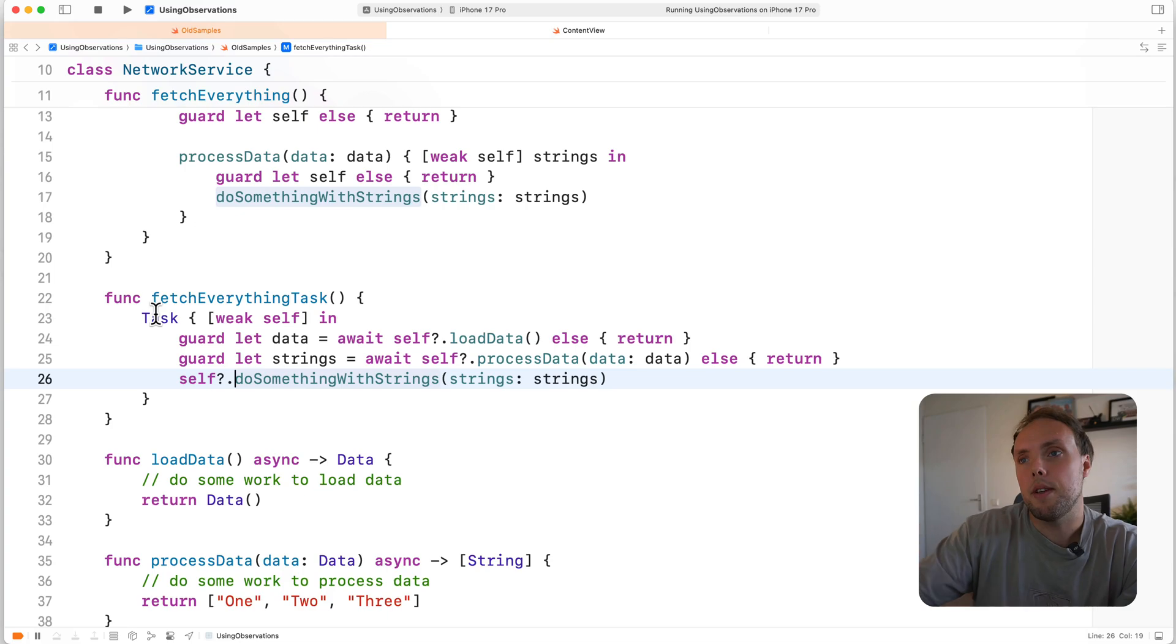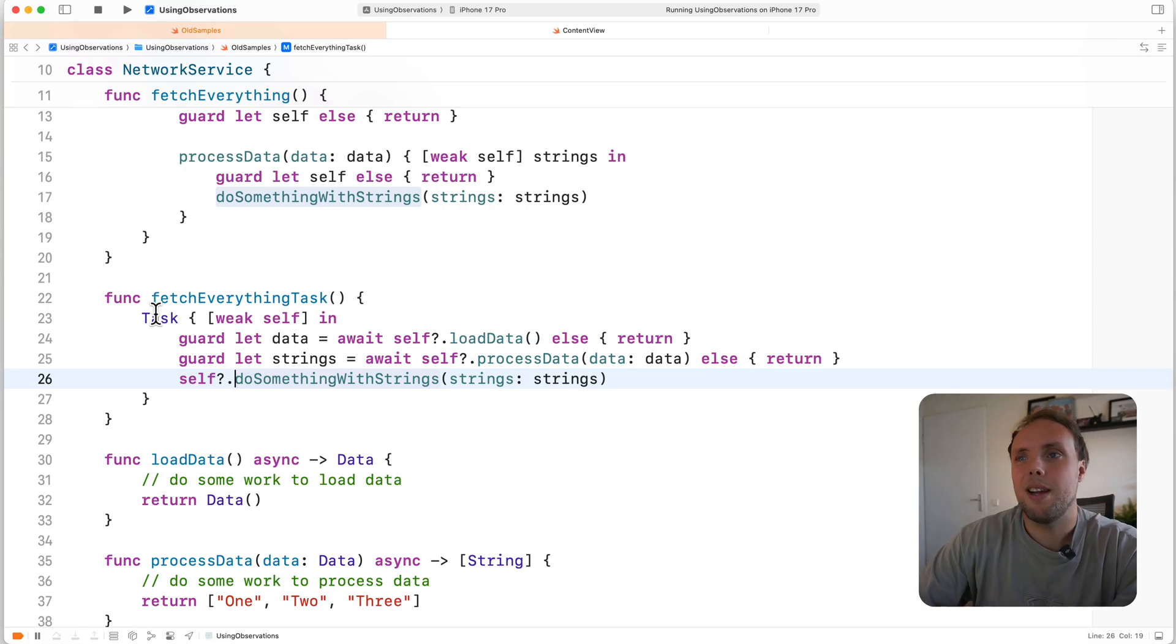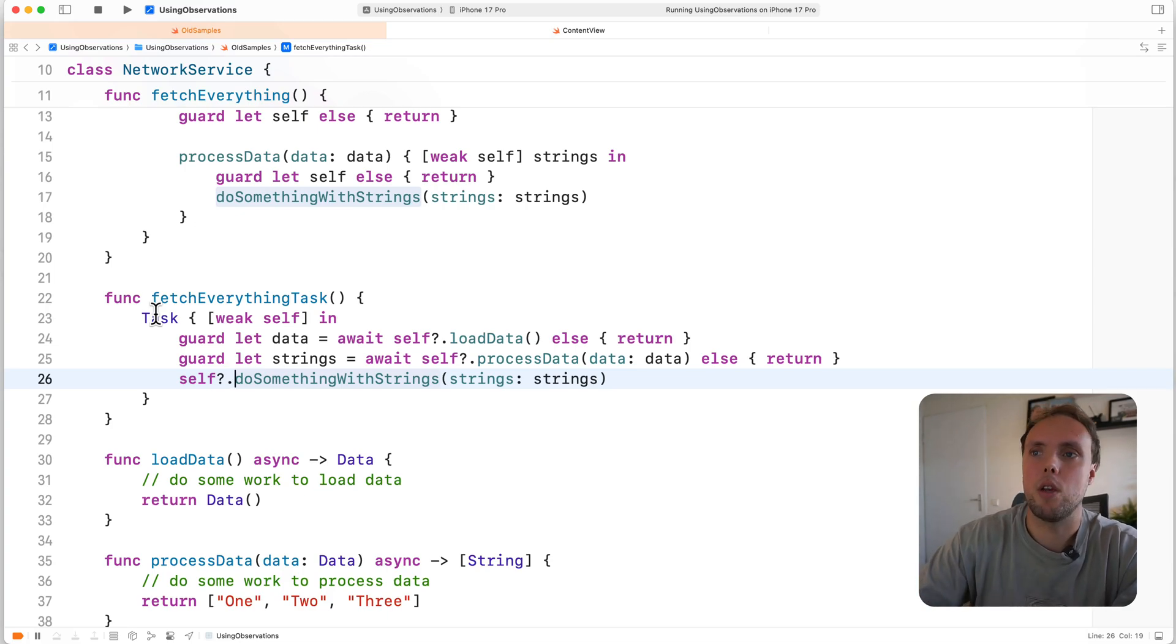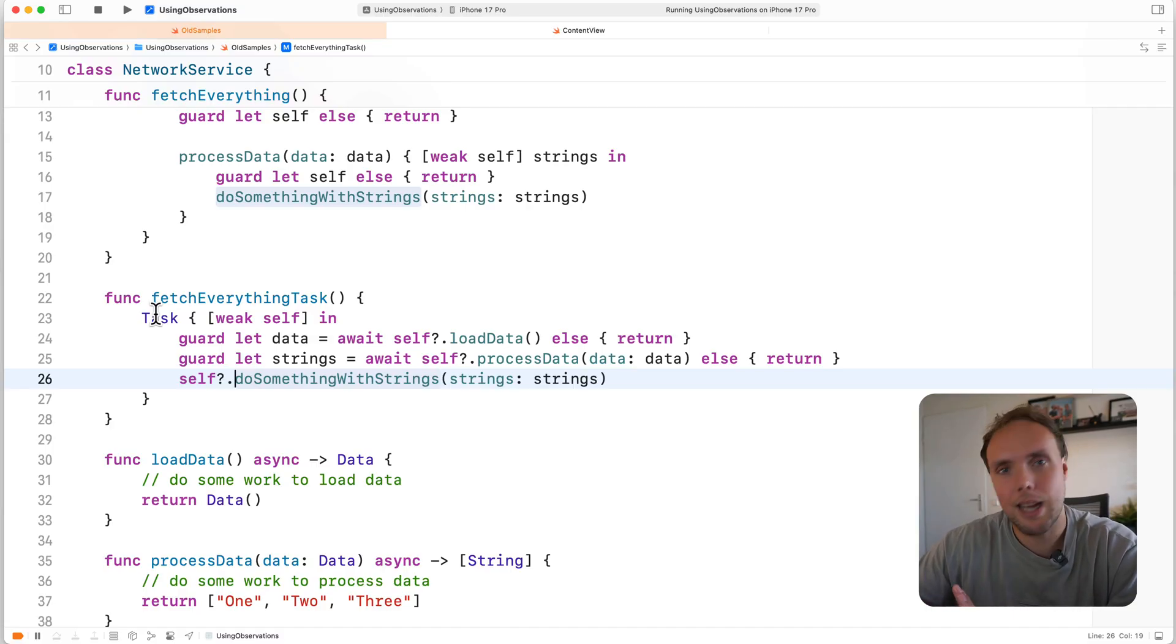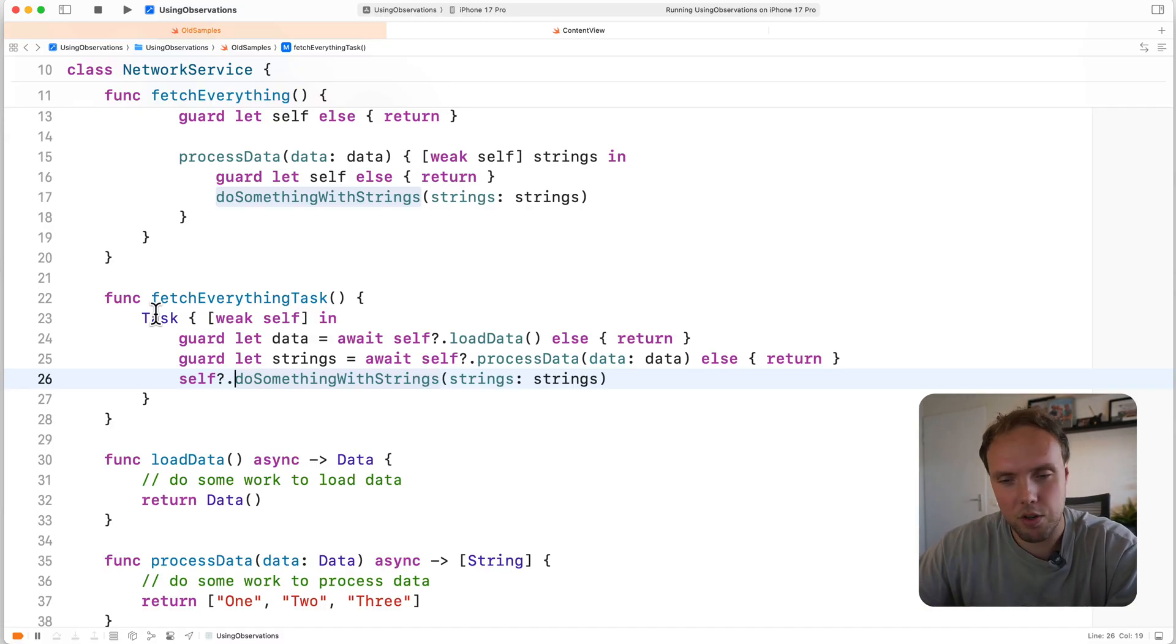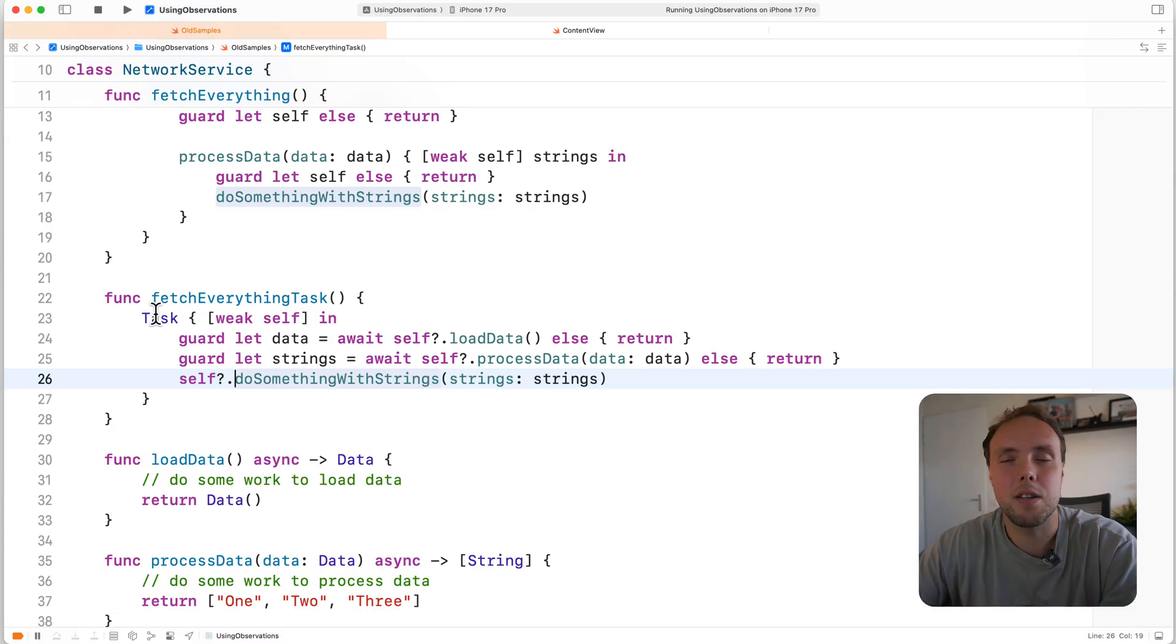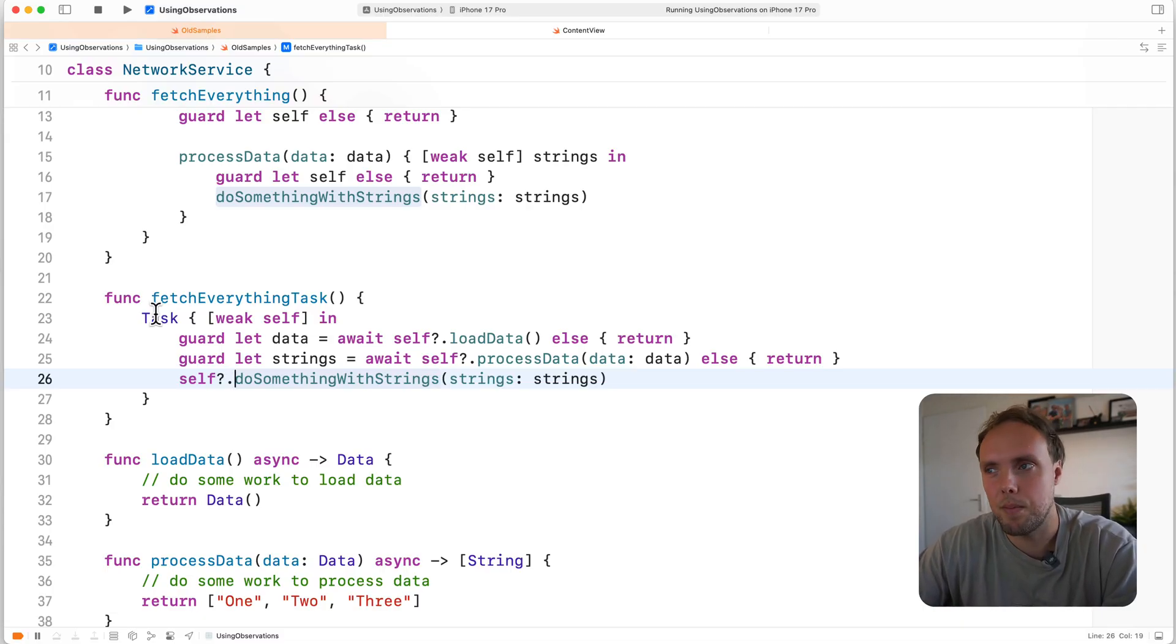Should you do this in production code? I generally speaking don't think you should. I think we can follow Apple's example of saying we don't need to capture self at all, we can just have our strong capture by default and use it that way because this resolves itself eventually.